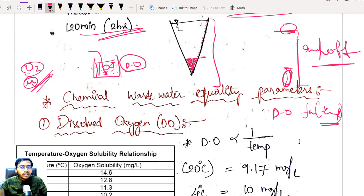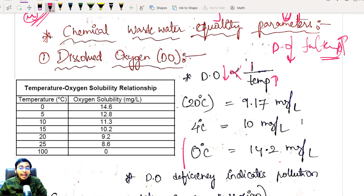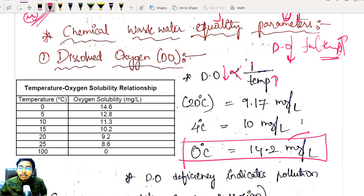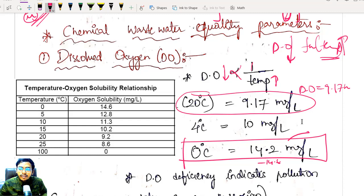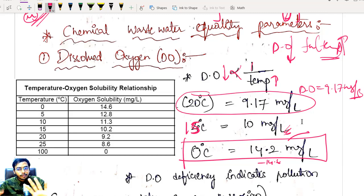Dissolved oxygen is a function of temperature — very important. If temperature is more, my dissolved oxygen will be less; they are inversely related. Key values to remember: at 0°C, DO saturation is 14.2 to 14.6 mg/L. At 20°C, DO saturation is 9.17 mg/L, roughly 9.2 mg/L. At 15°C (the standard temperature used in most of the western world), DO is around 10 mg/L. Remember these three values for objective examination purposes.